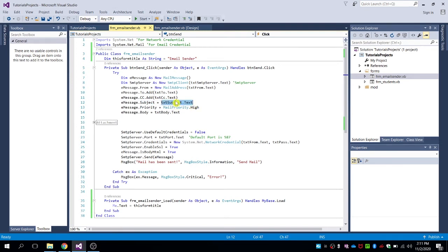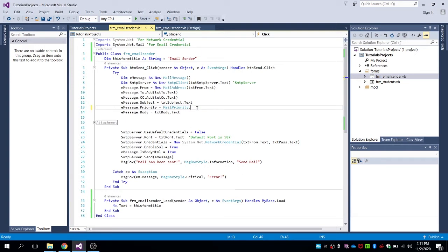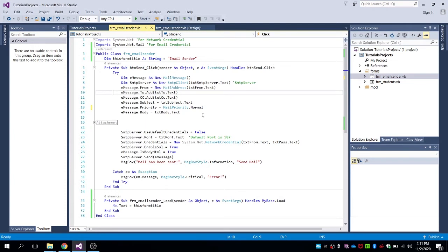For the subject we also have txt subject, and for the priority we use MailPriority. You can change this to whatever you want — for example, medium, high, low, or normal. So your email will be sent as normal priority by default, but if you want to send your mail as high priority you can choose high.